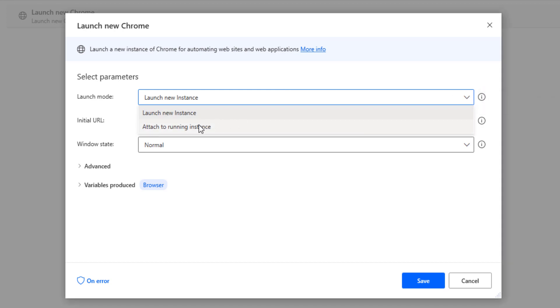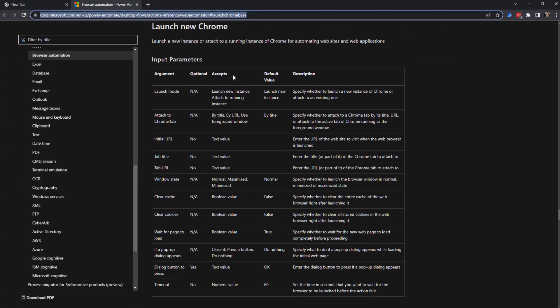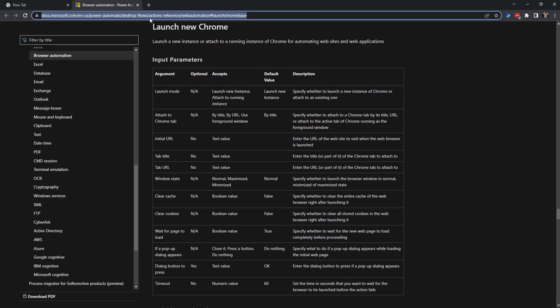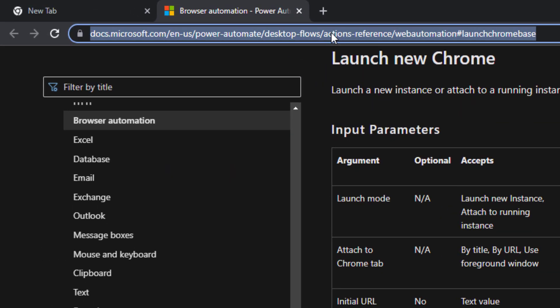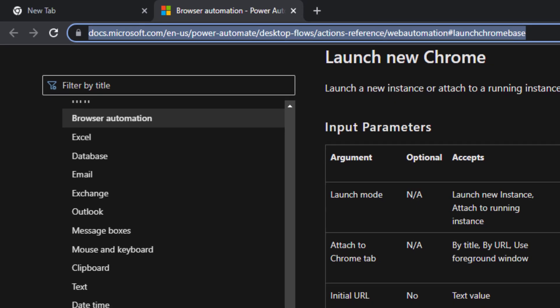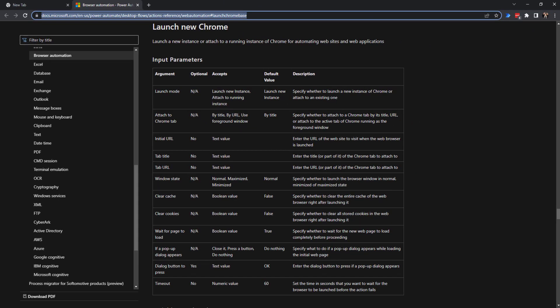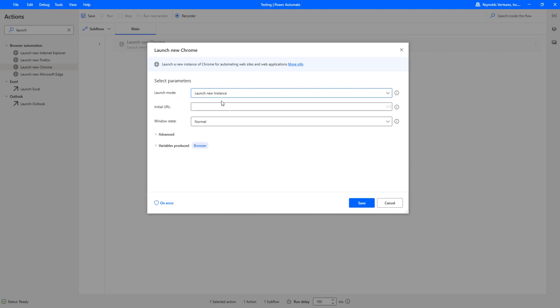The other option is attach to running instance. This would be like in the case where I had this open and I already have a web browser instance open. Basically, if I use this function, it would create a new tab and open a new web instance there. What I primarily use for most of my flows is launch new instance.